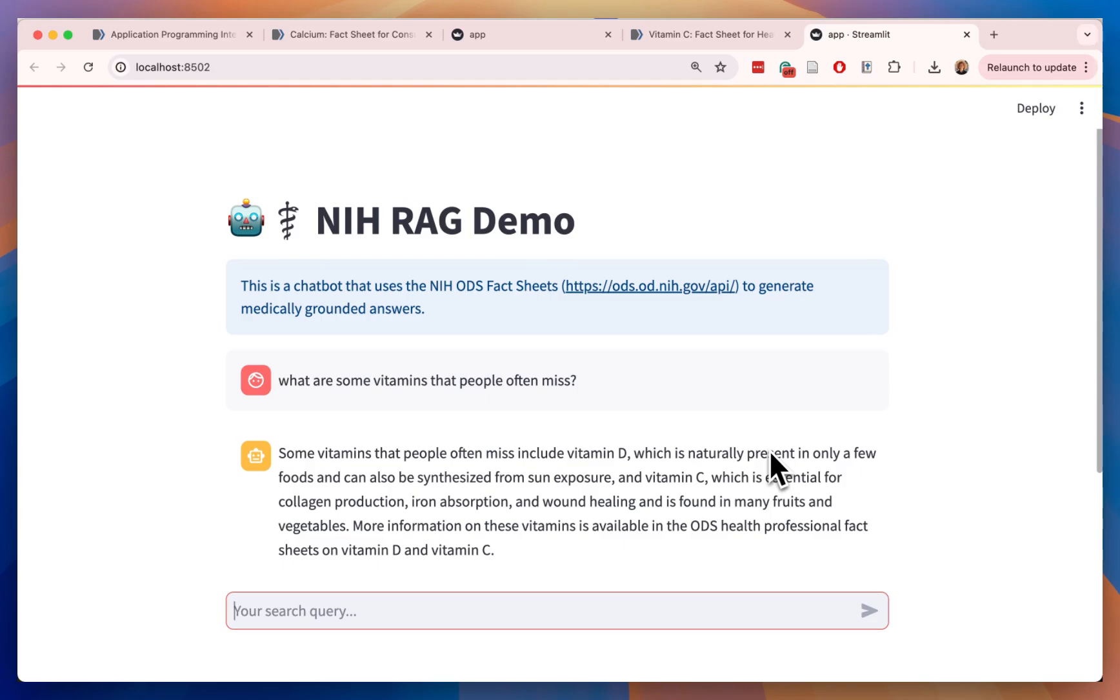And that's it. Thank you so much for watching how to build this Retrieval Augmented Generation LLM using the NIH API. If you found this helpful, please hit the like button and subscribe for more content like this. The code is in the description and anything else, just let me know in the comments. Thank you and have a good one.